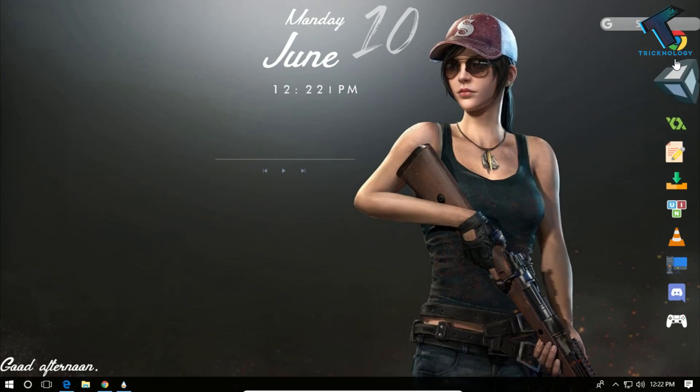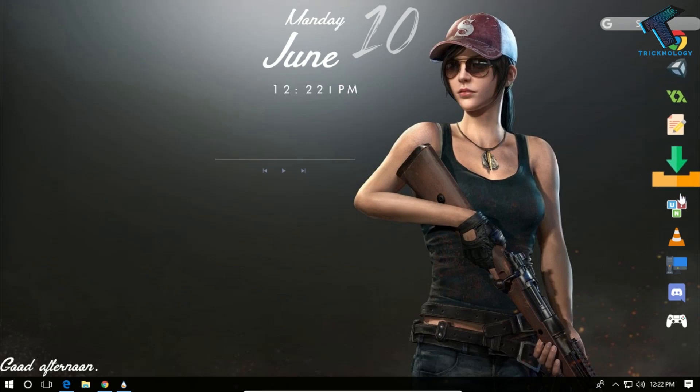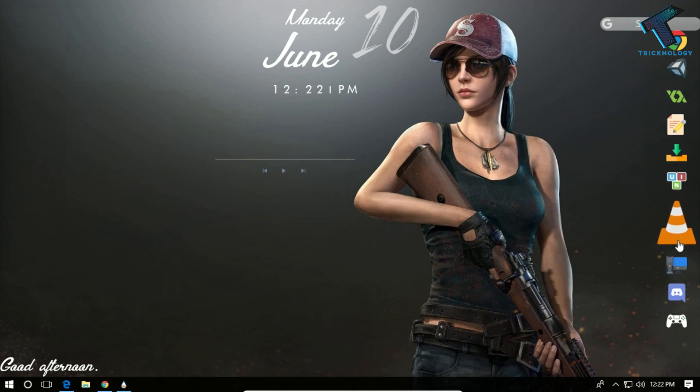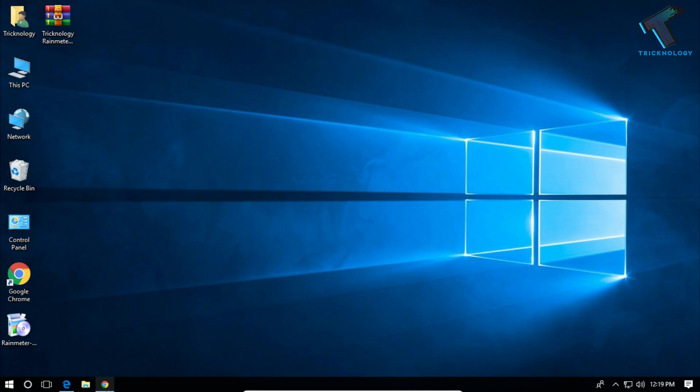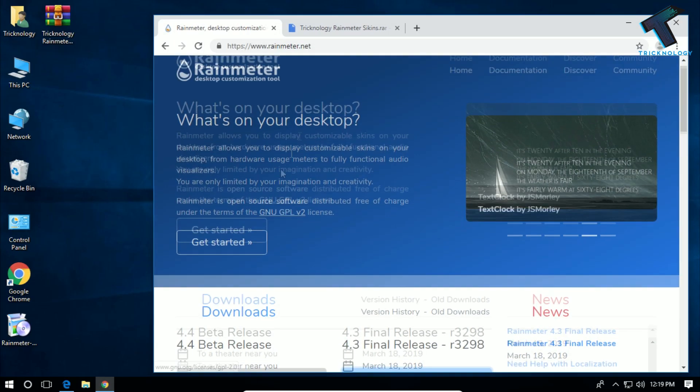Hey, what's up guys, welcome back to our channel Technology. Today in this video I'm going to show you how to make your desktop look cool. You just need to follow me. At first, you need to download the Rainmeter software on your computer.